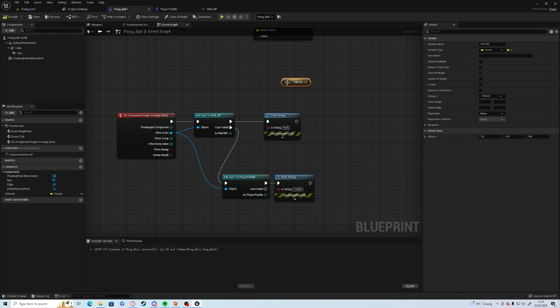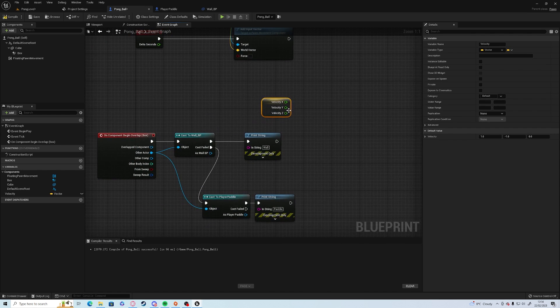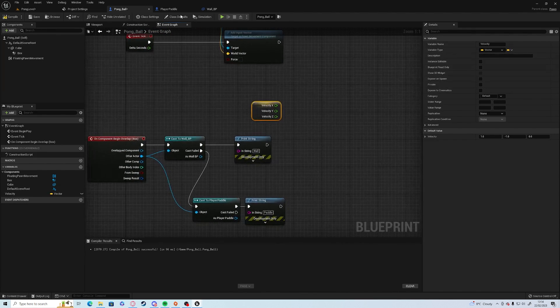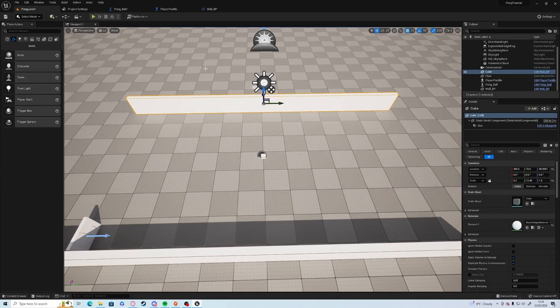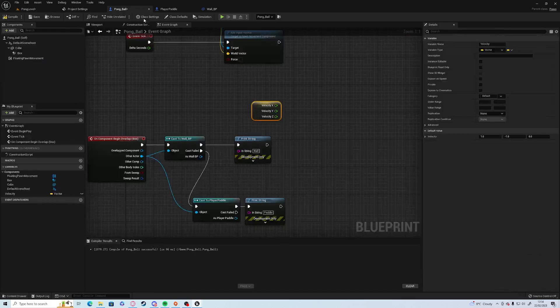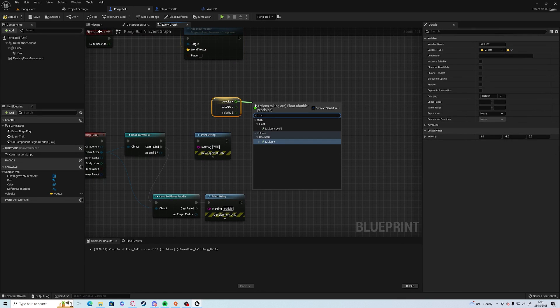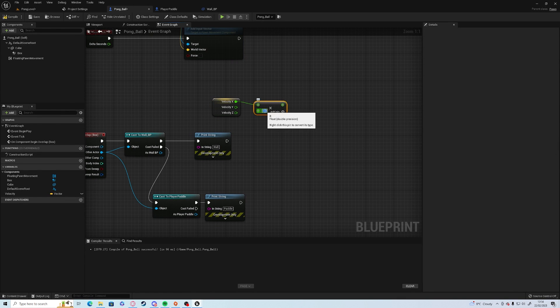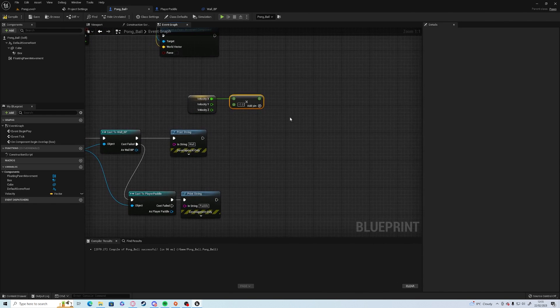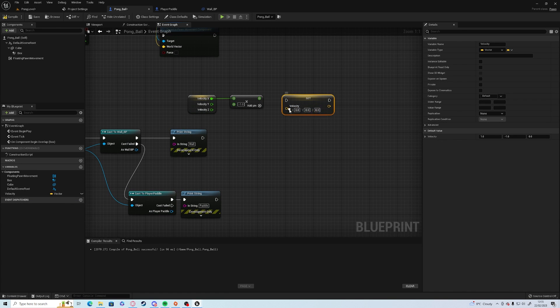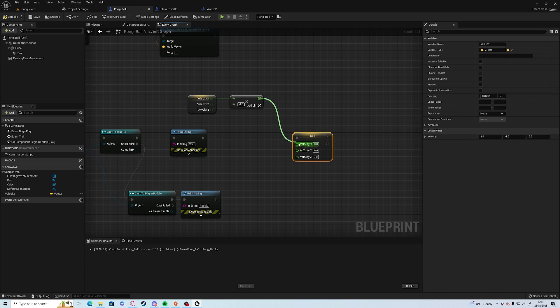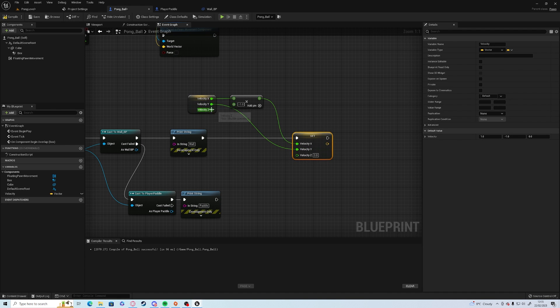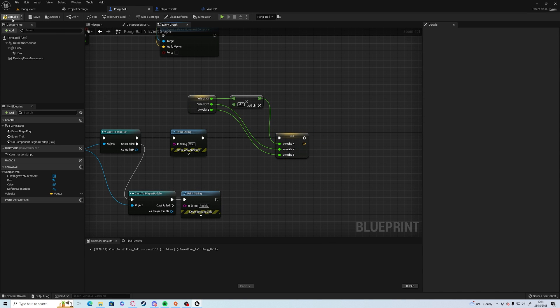So we need to get velocity, hold control and drag. Right click, split struct. And we will need to get the x axis because it's the red arrow. Multiply by minus one. And we need to alt and drag. Split struct. Drag that onto the arrow. And we want the x into x. We want the y into y. Compile and save.